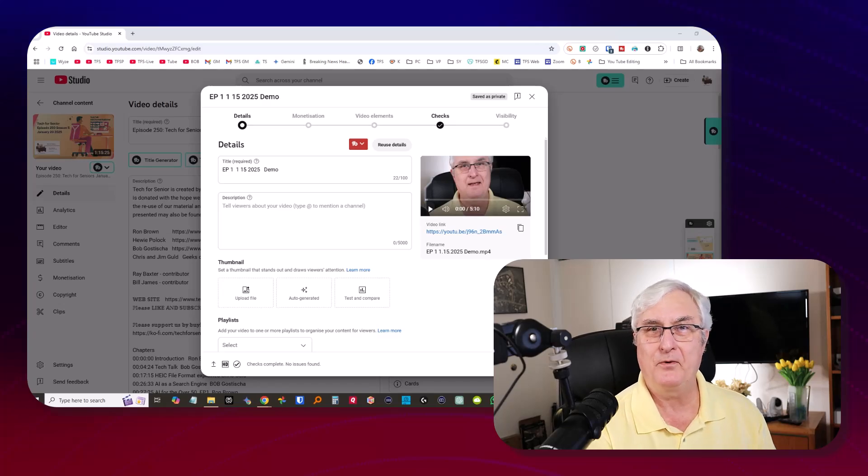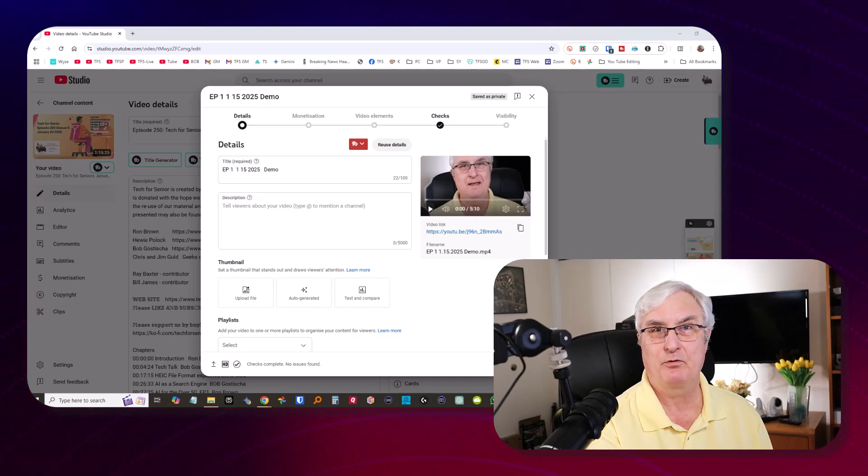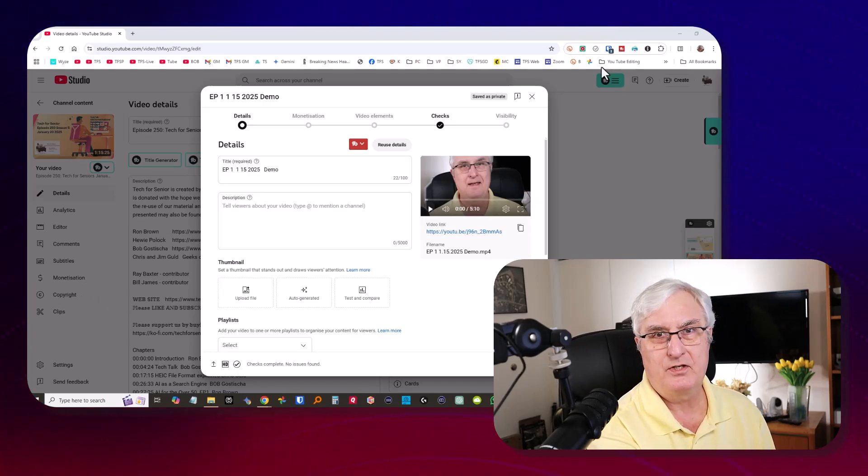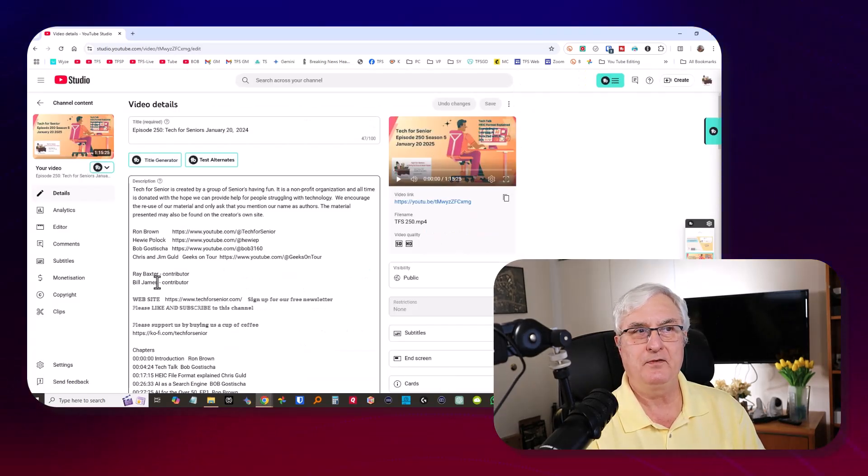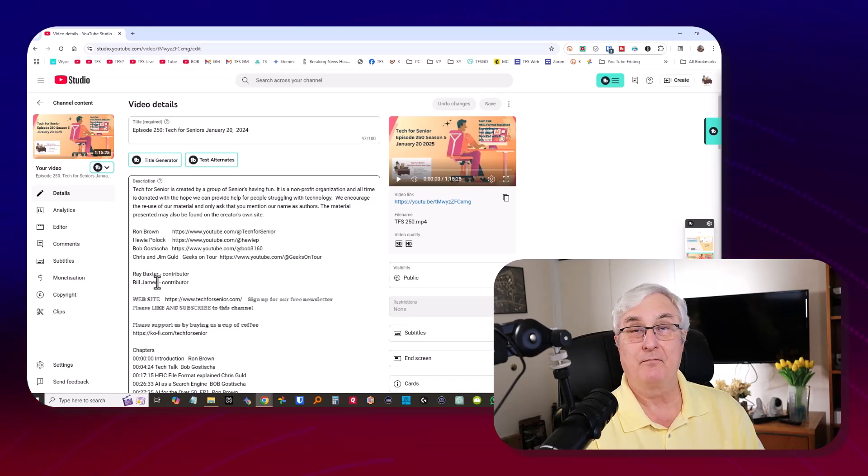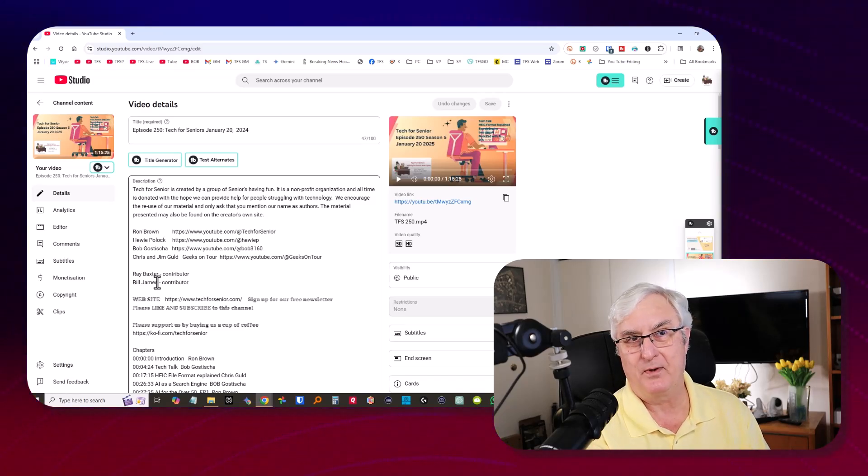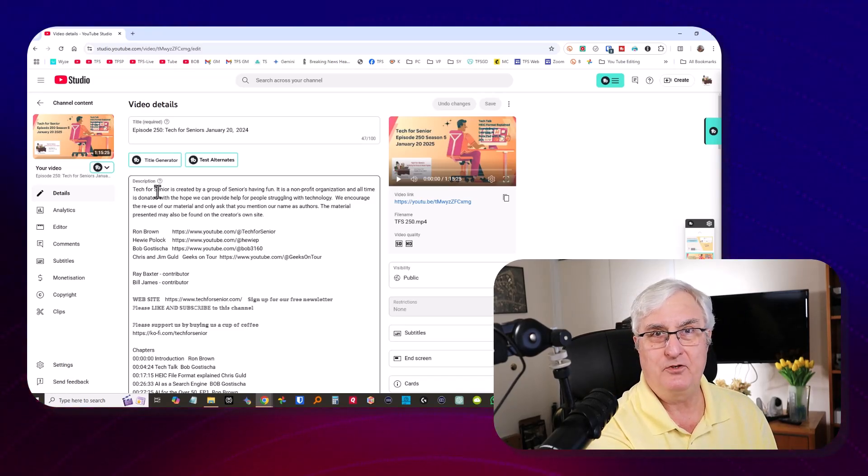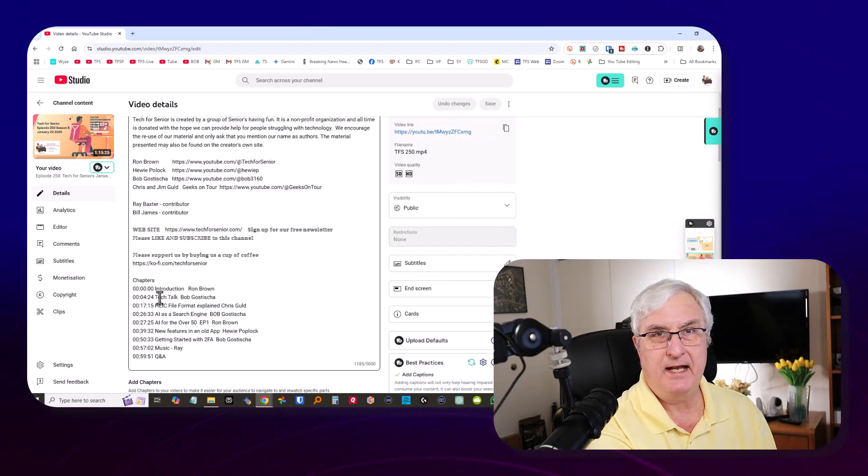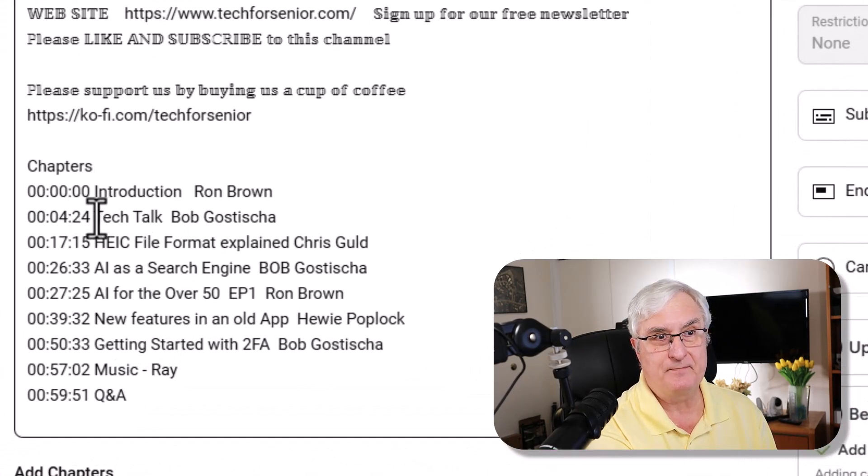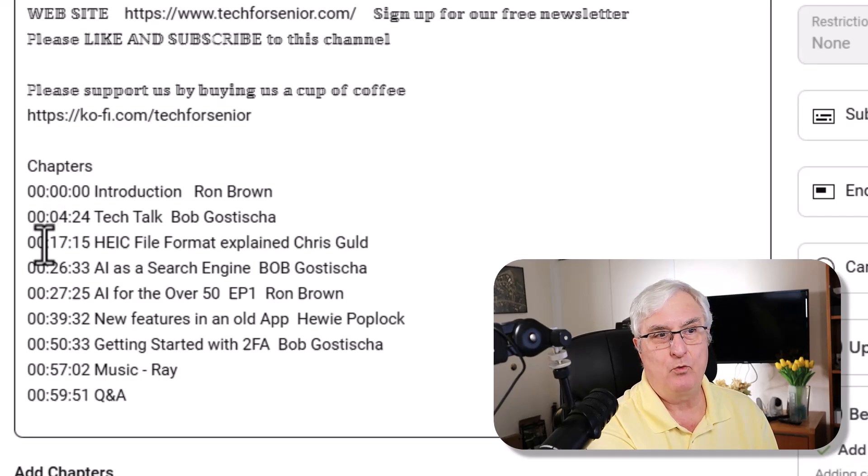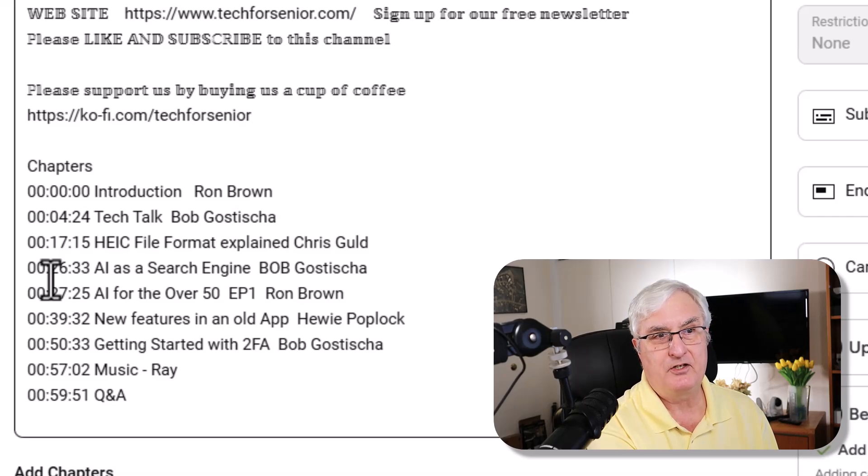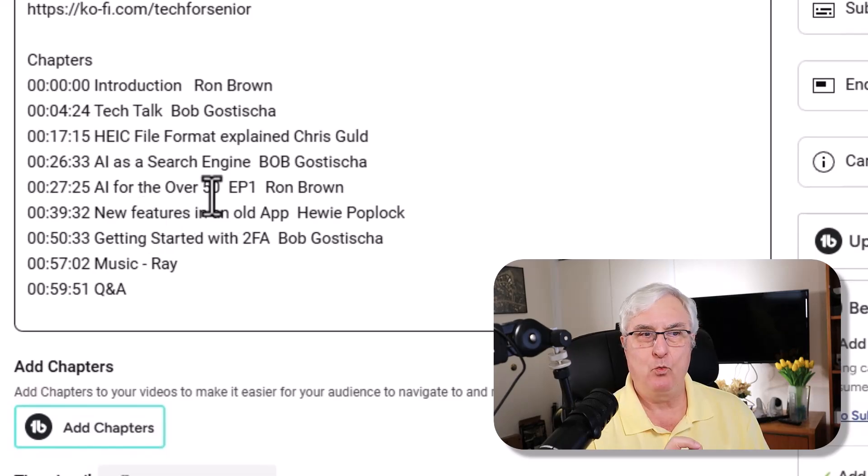What we're going to do is leave this and let it process in the background. What I'm showing you now is a video that I produced for our Monday show on January the 20th. In the description here, you will see as we come down, you'll see that I have chapters. These chapters are timestamped along with the presenters' sections in the Monday show.